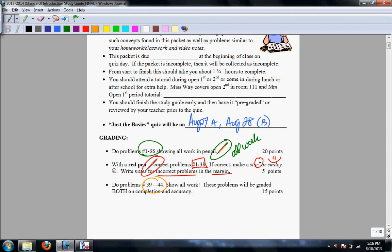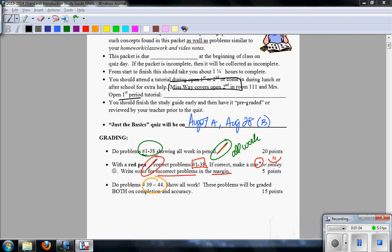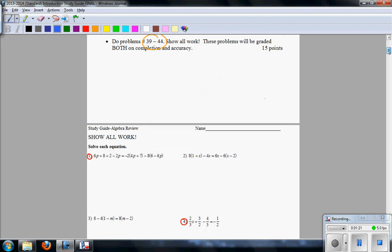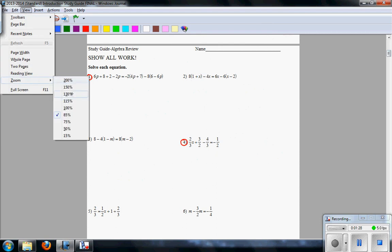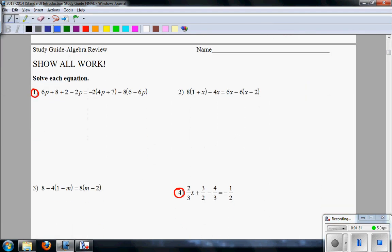Those problems will be graded on accuracy, so if you need extra help for anything, come in during optional second tutorial. And if you have optional first tutorial, you should see Mrs. Cronquist in room 221. You may also see me at lunch or after school. We're going to be partially working through the circle video problems, so taking a look here at number 1.